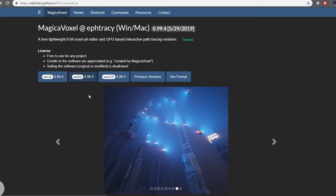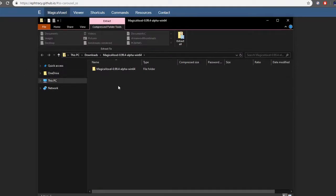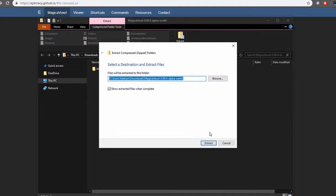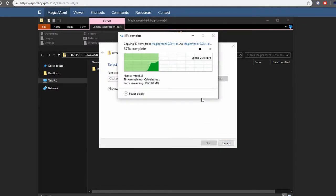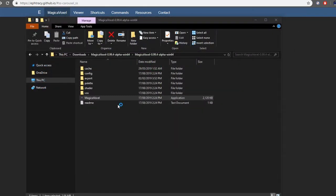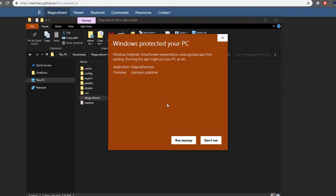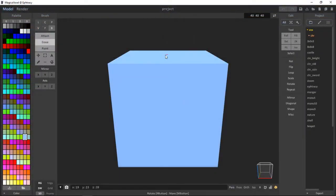It does take a while. And then I'm going to go on Extract All. Extract. I'm going to click on this and open it. It may come up with Windows Protected Your PC. Just click Run Anyway. And this is MagicaVoxel.